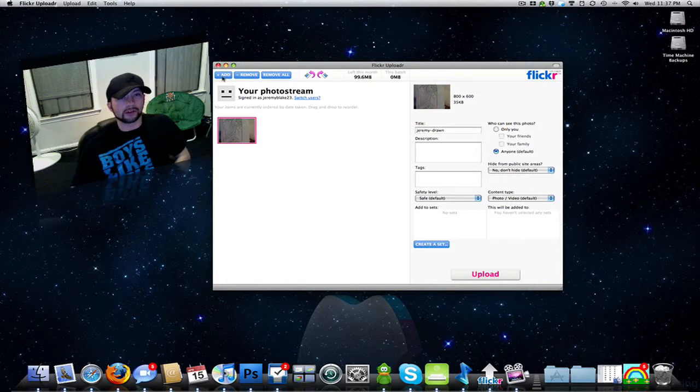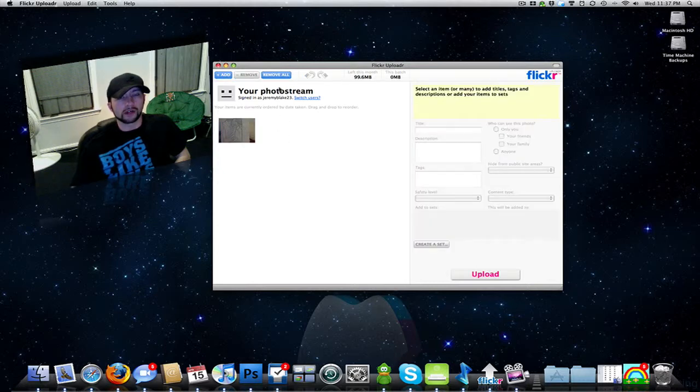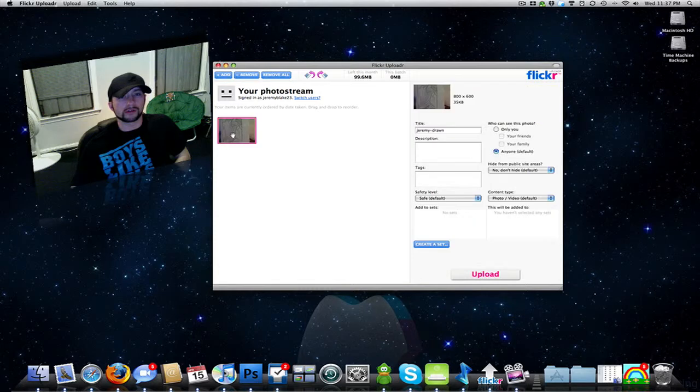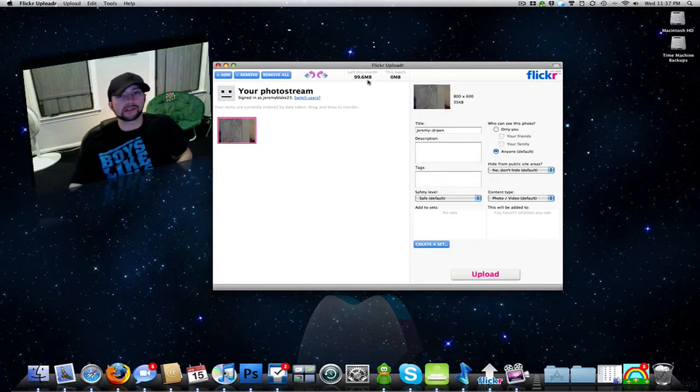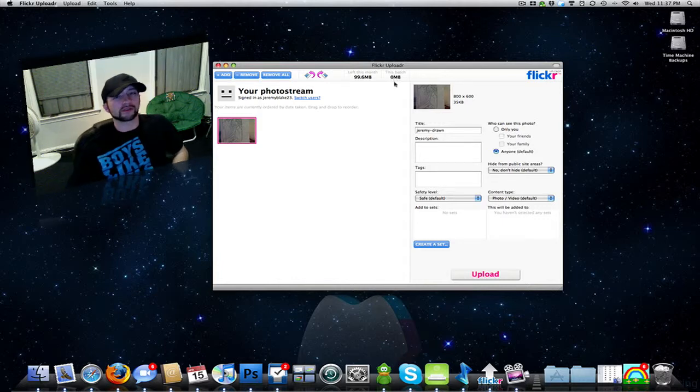But you can go over here and you can add your photos, highlight a photo and remove it, you can remove all your photos. Shows how much space you have left for the month, how much space you've used.